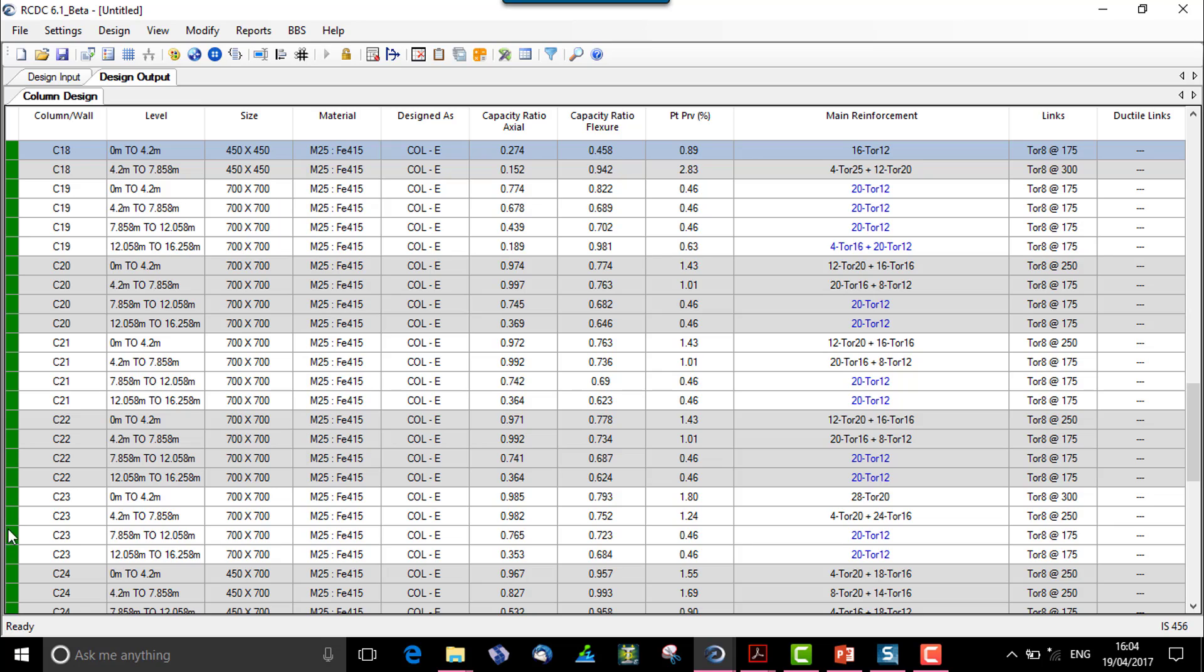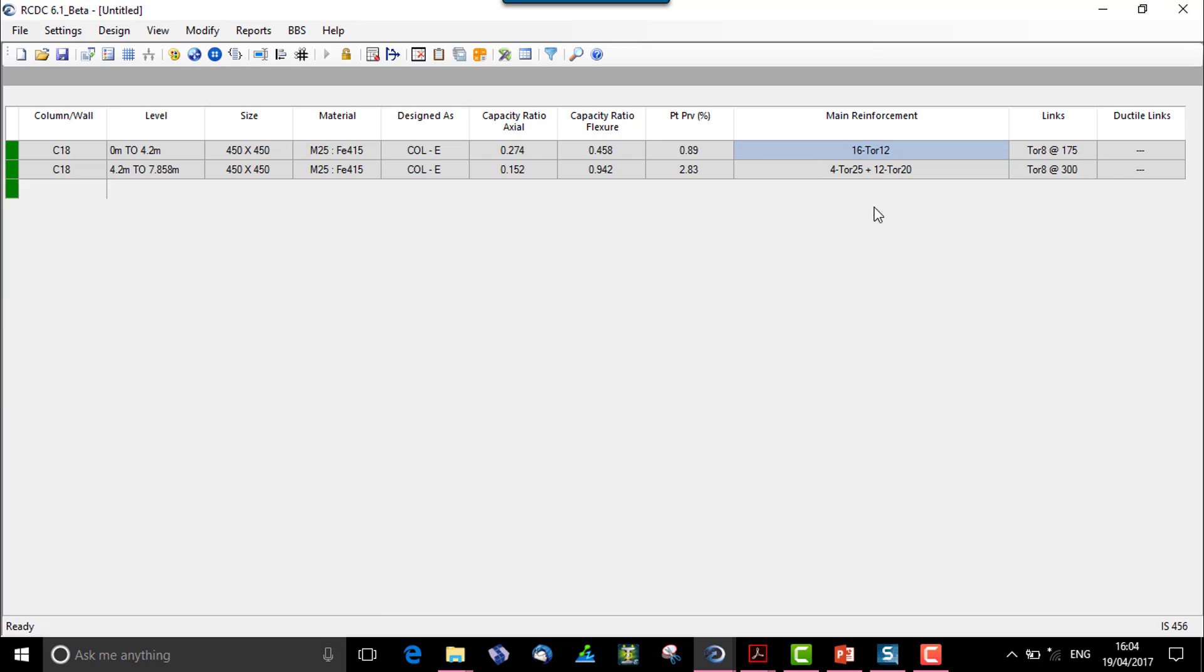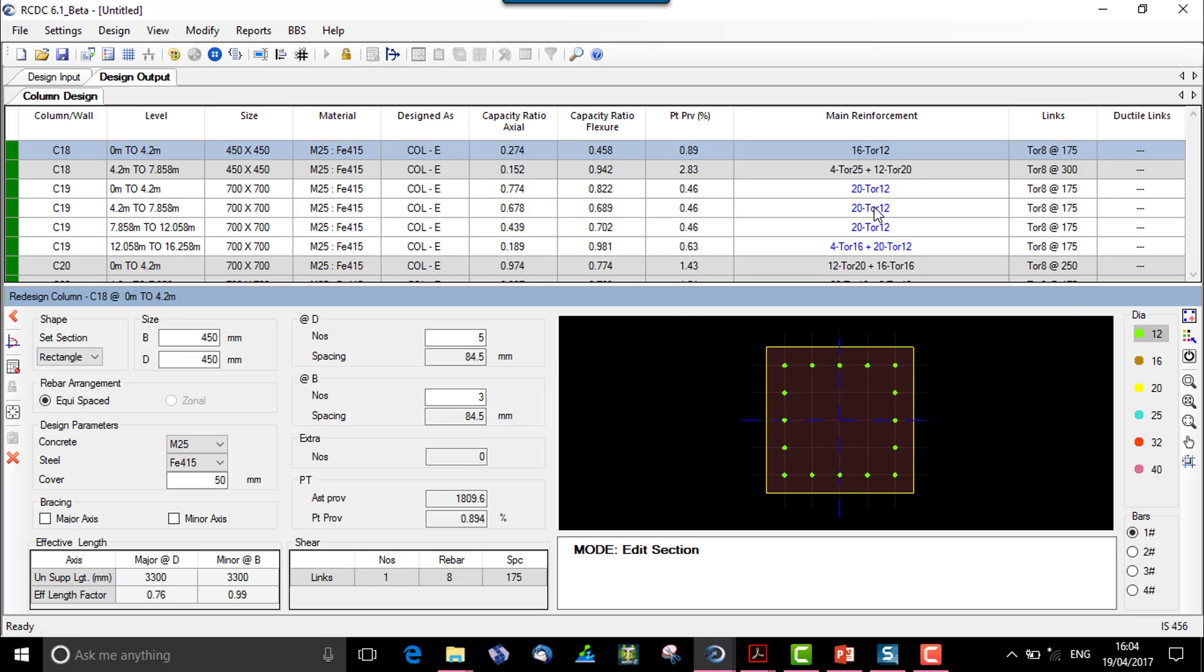So just to see the implementation of the number of bars that we have allotted, let's check it for say C18, which is 450 by 450. We'll go to redesign section option where we can see five bars along the one, two, three, four, five, and also one, two, three, four, five bars along B.